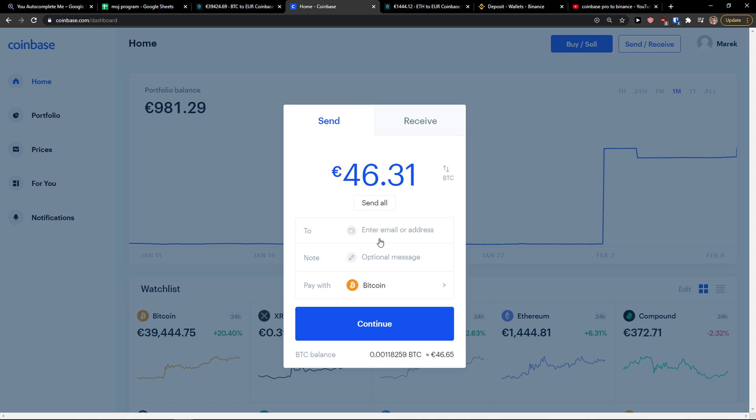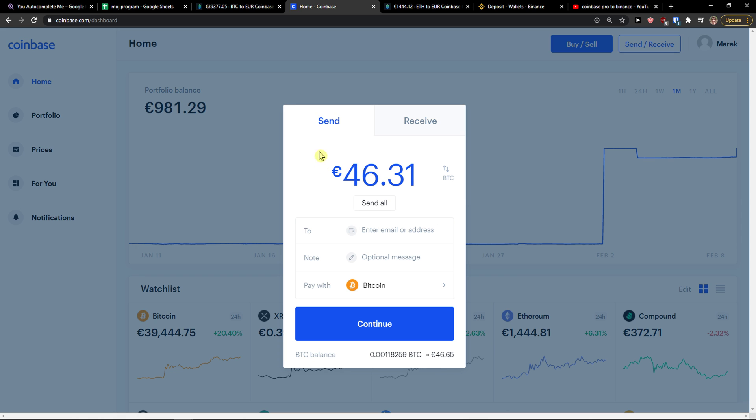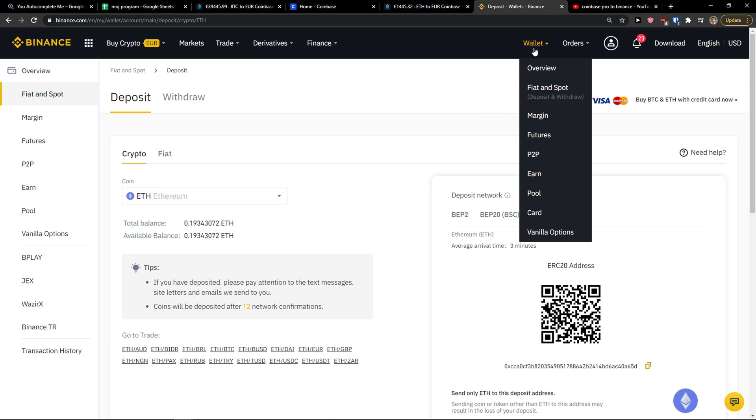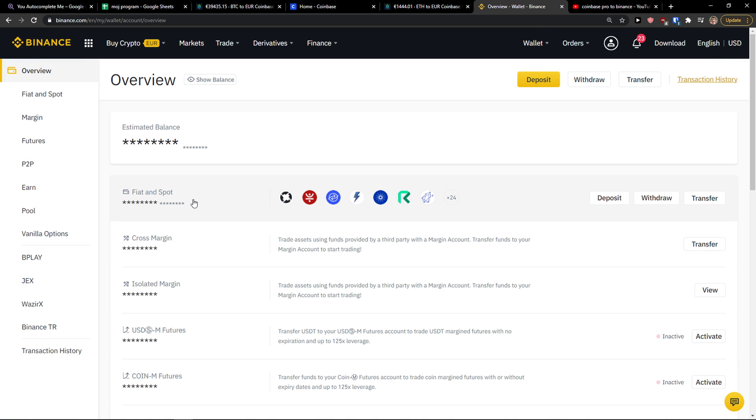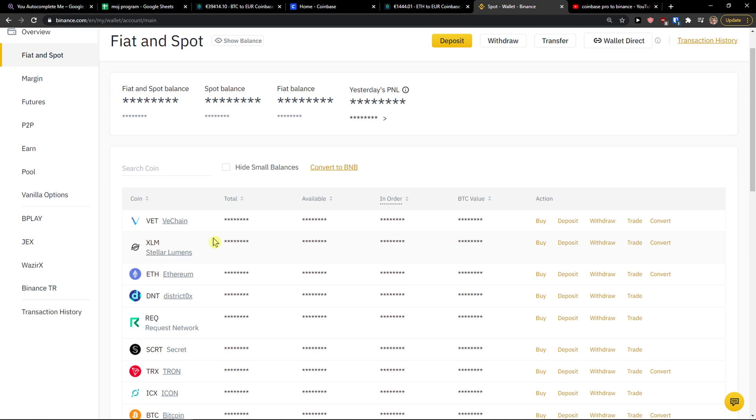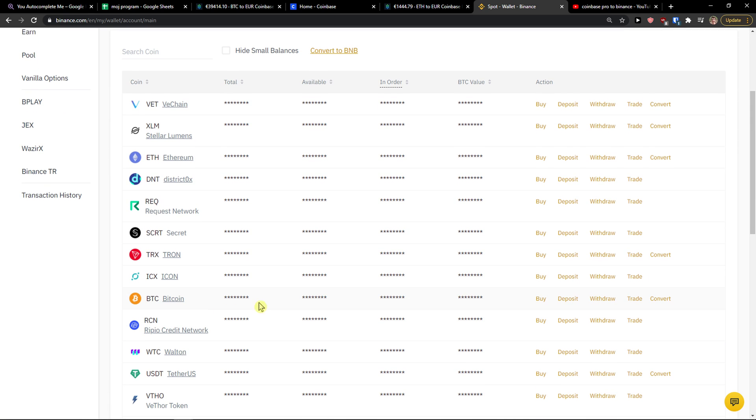In the 'to' field, you add here enter email or address and you can do the same thing you can do with receive. When you're in Binance, there are two ways how you can actually do it. You go to top right and click overview.